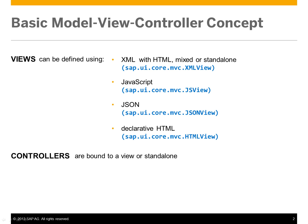Controllers are bound to a view or standalone and can be used by multiple views.